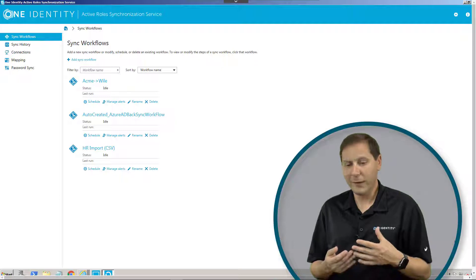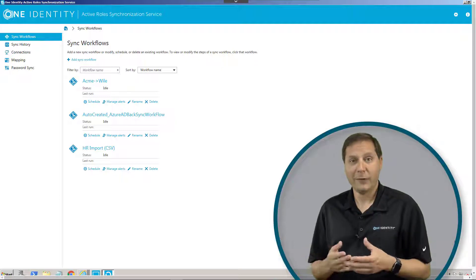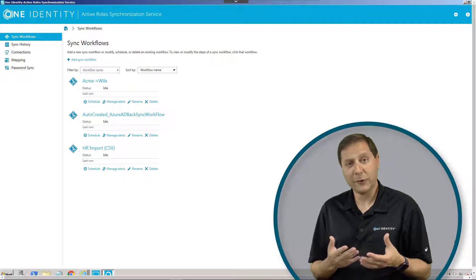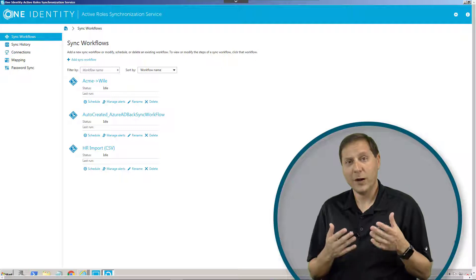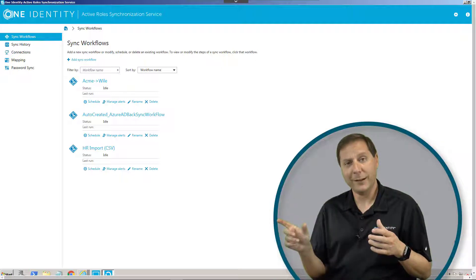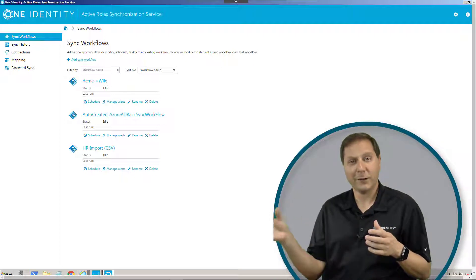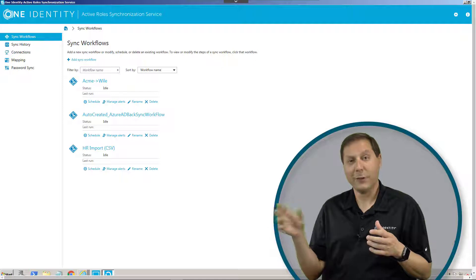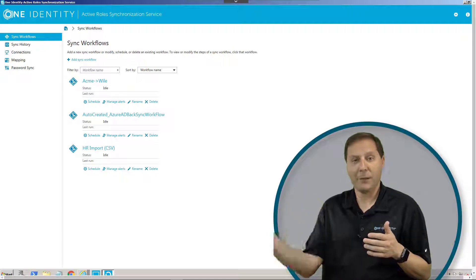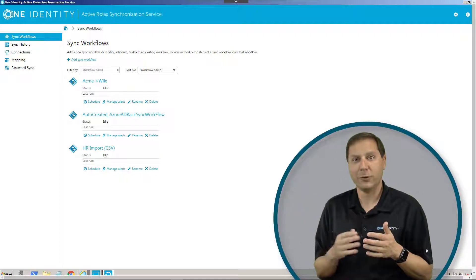We could use it, for example, also to copy accounts. I've seen customers use the synchronization service to copy all accounts from a production AD instance into a development instance, so that they can use that to test against later, and keep them as a one-way sync between those two.